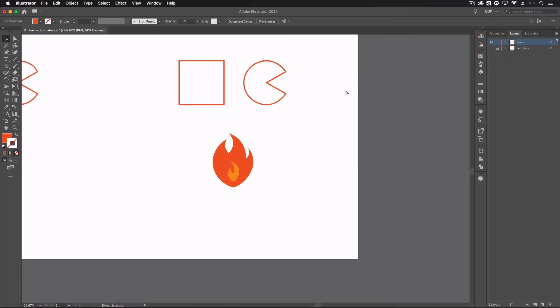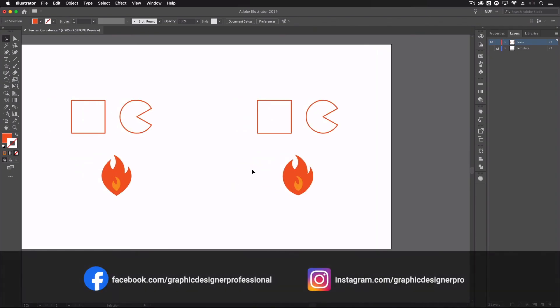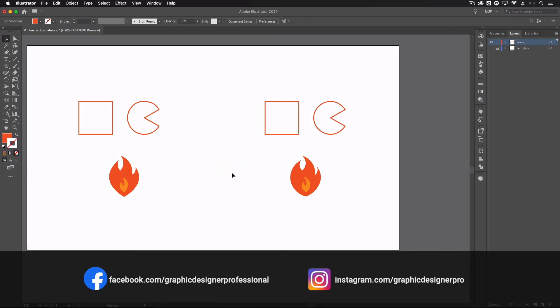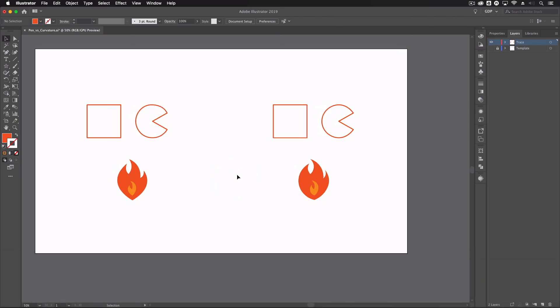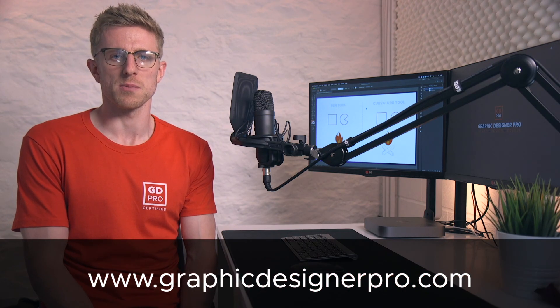So there you have it — a very quick demonstration of the two tools. In this scenario there's not a massive difference in speed; they're both fairly quick to use. However, I would recommend the curvature tool in situations where you've got a lot of curved paths to recreate — I think it's just a little bit more intuitive and much easier to get a smooth line out of. That's a quick demonstration of the key differences between the pen tool and the curvature tool. We hope you followed along at home — let us know how you got on and which one you prefer. Remember to like the video, subscribe for more content, and if you want to check out our full graphic design course, go to www.graphicdesignerpro.com. See you next time!